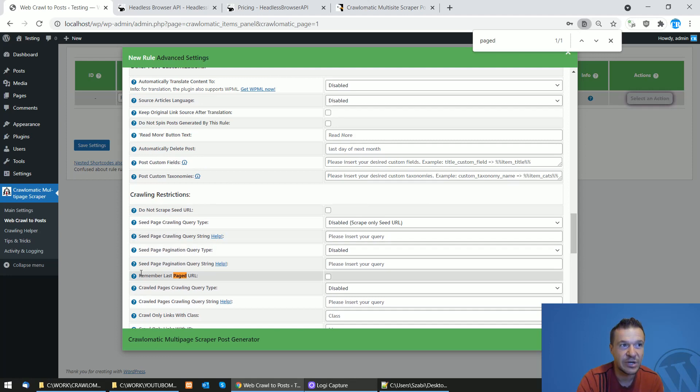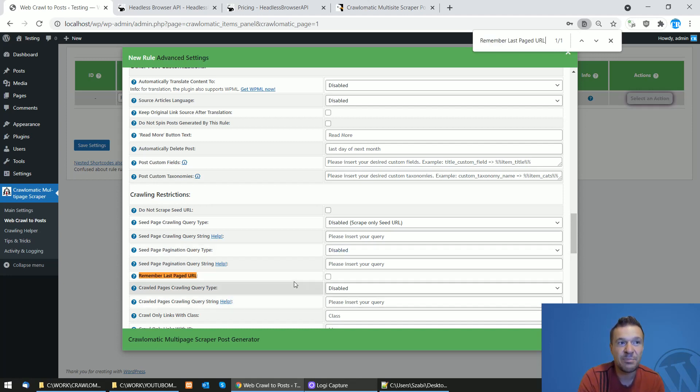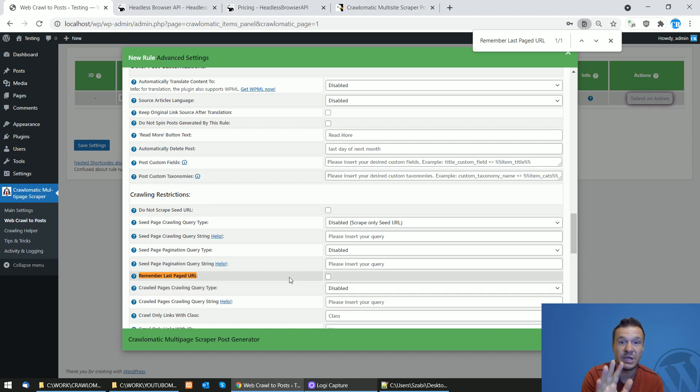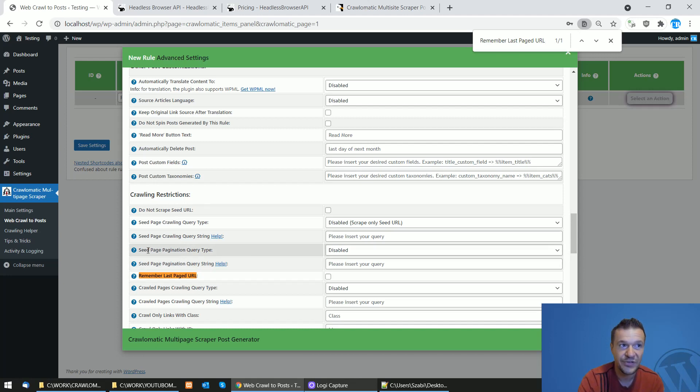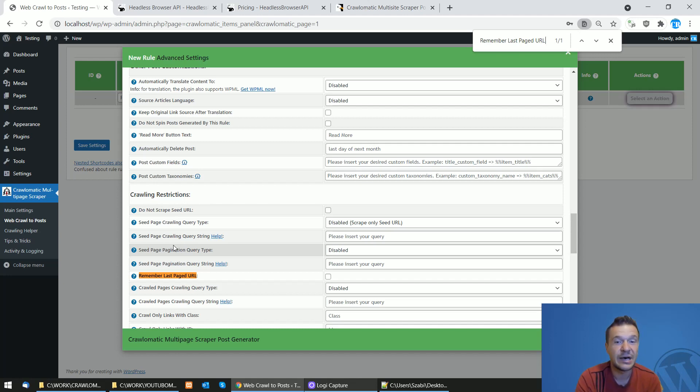Also, if you are using paging for getting content from page sources, then this checkbox, the 'remember last page URL' checkbox, will be very helpful for you to reduce API call counts for Headless Browser API. But this will be useful only if you use the seed page pagination query type settings field to get paginated results from different pages.